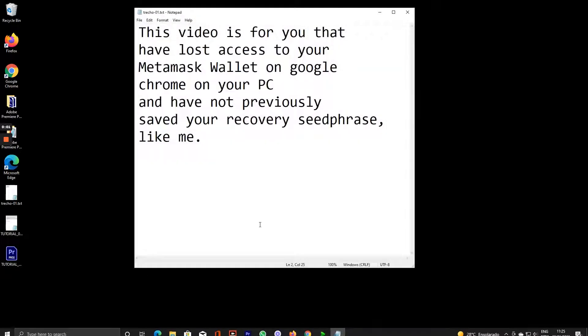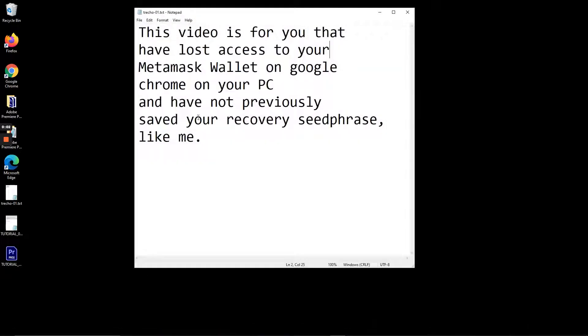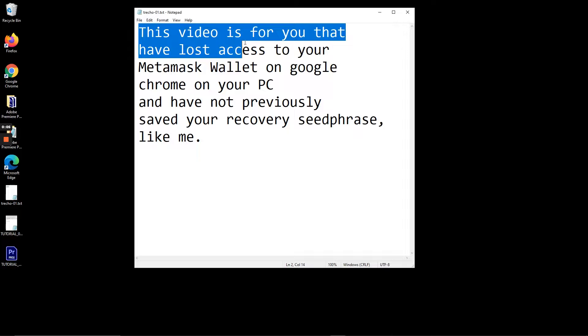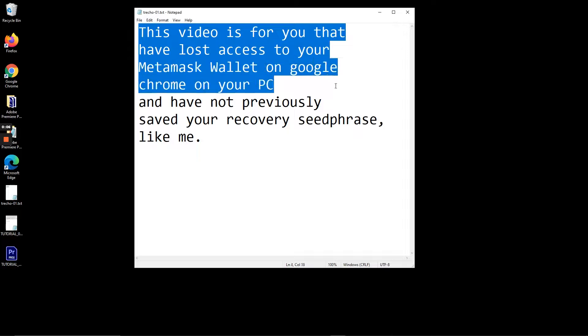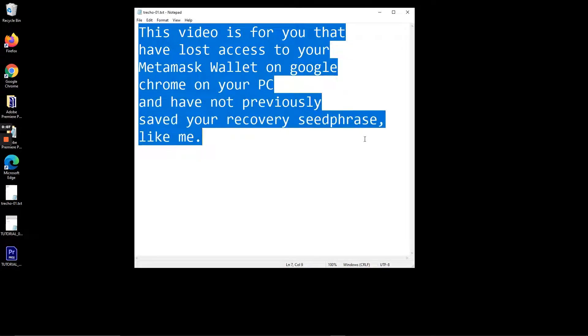This video is for you that have lost access to your MetaMask wallet on Google Chrome on your PC and have not previously saved your recovery seed phrase, like me.